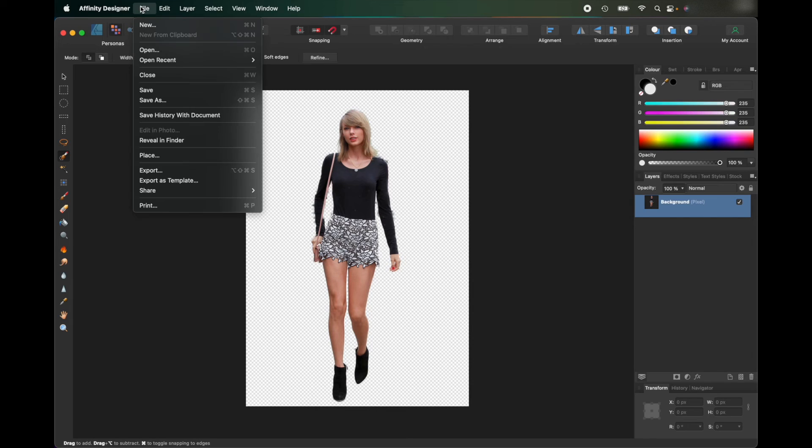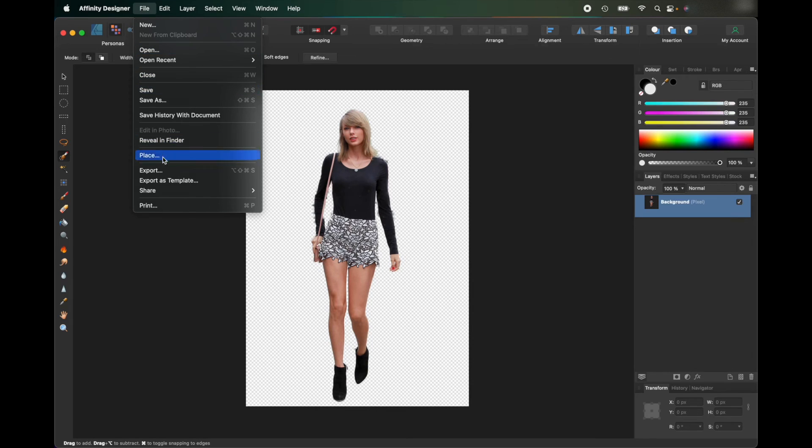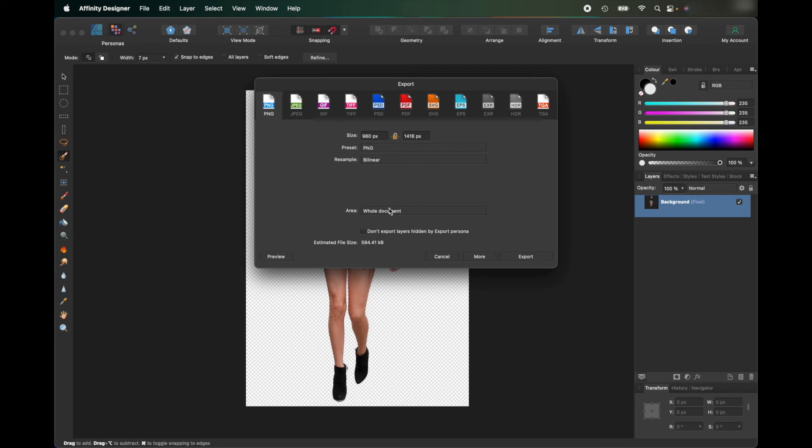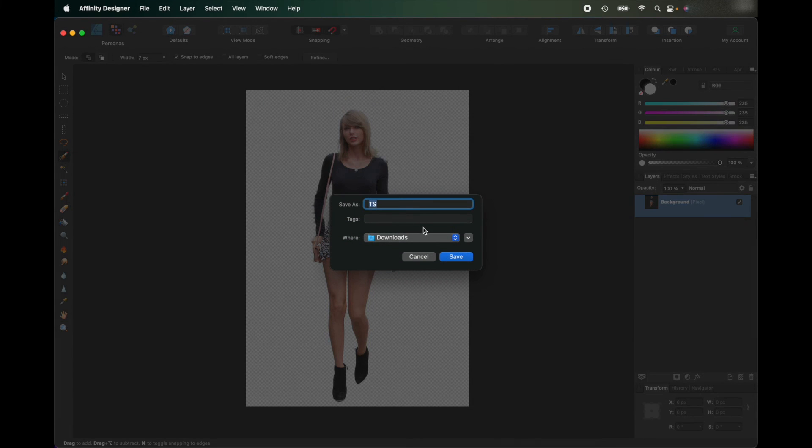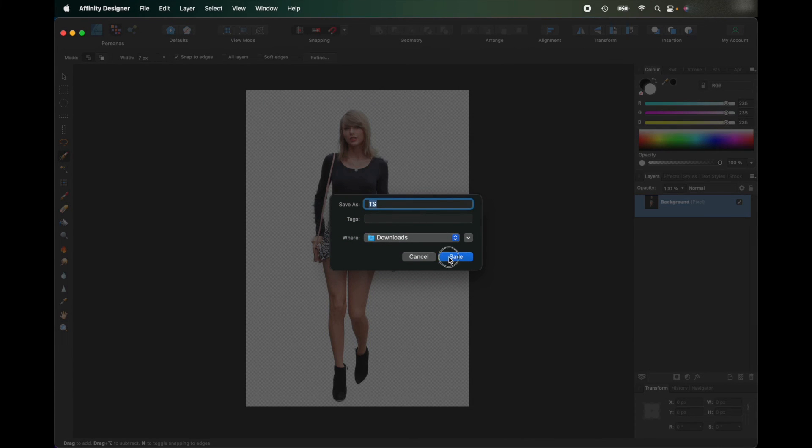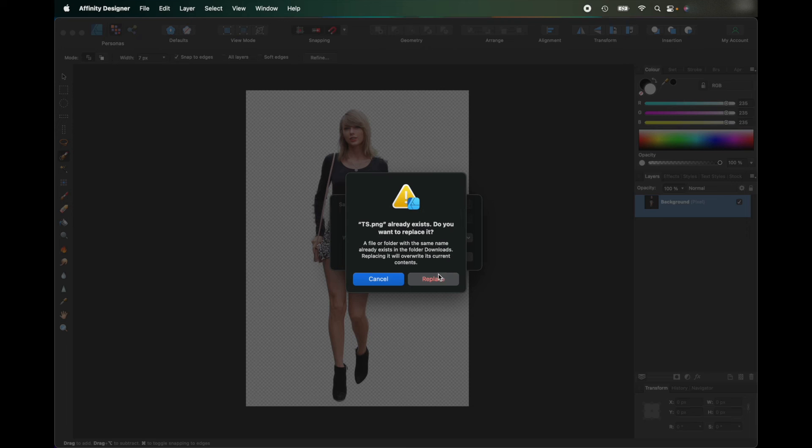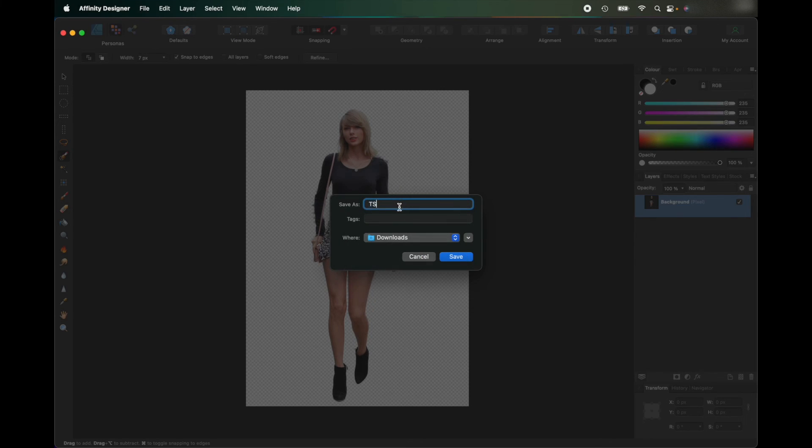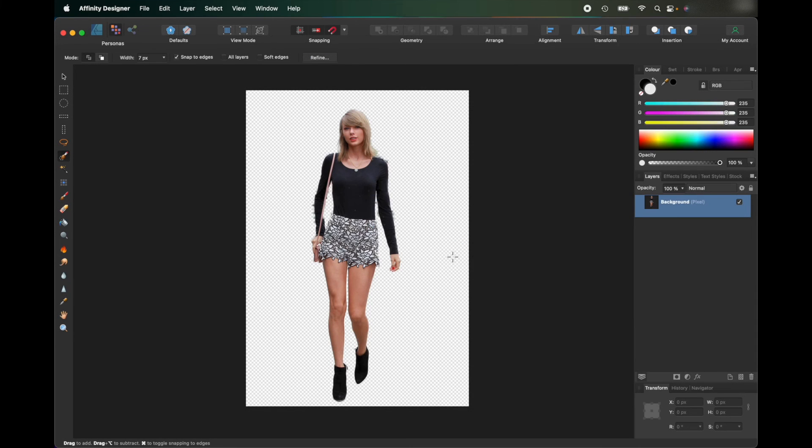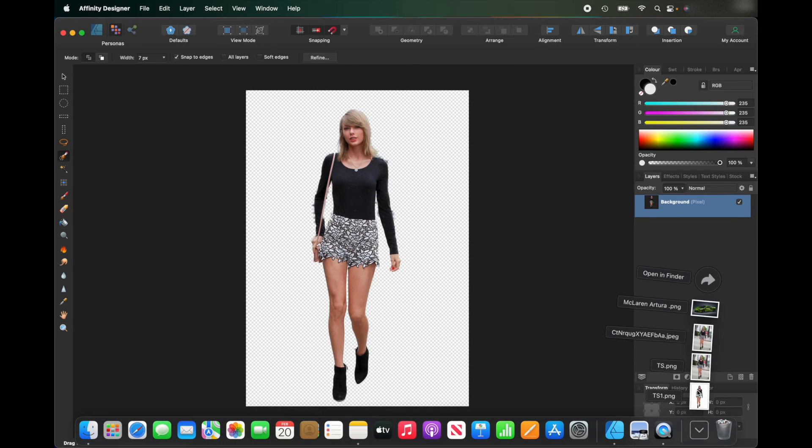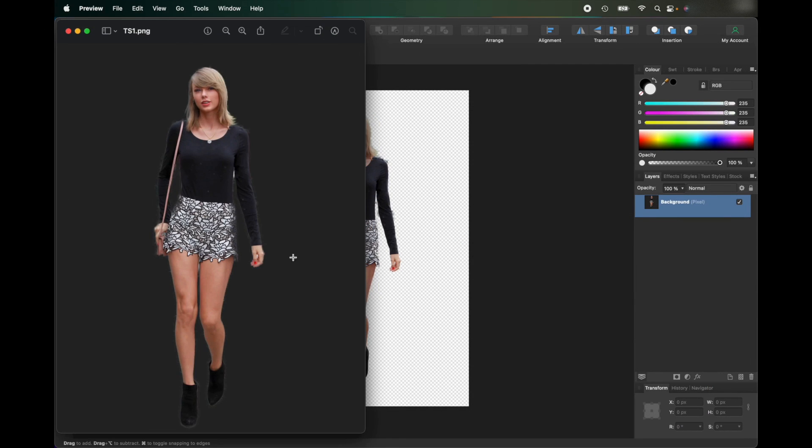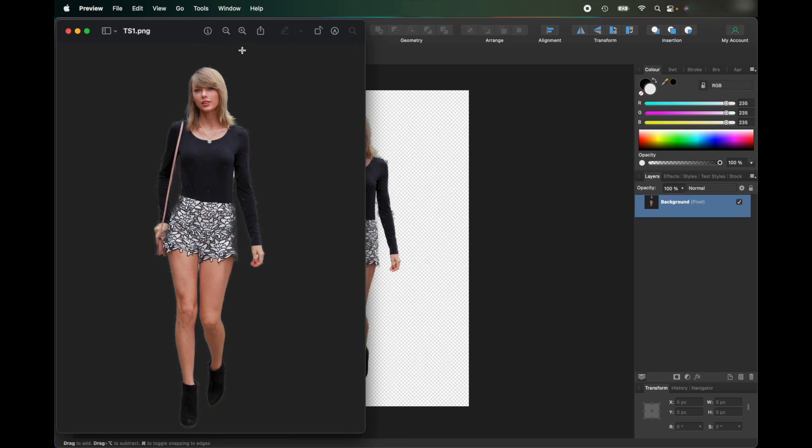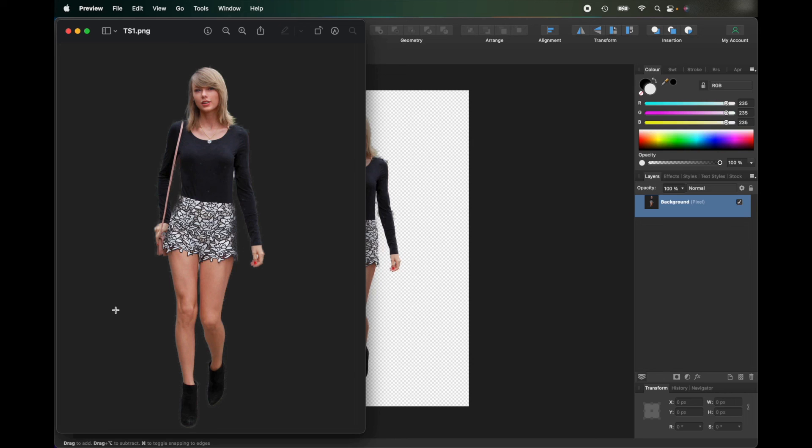Now I've got rid of the background on Taylor Swift. If you export that as a PNG file, which I'm going to do now—Export PNG and just put it in my Downloads folder—I'll just give it another name. It's got TS1. Now if I open that, you can see I've missed a little bit there, but you can still edit it. But the actual photo and the background has been perfectly removed.